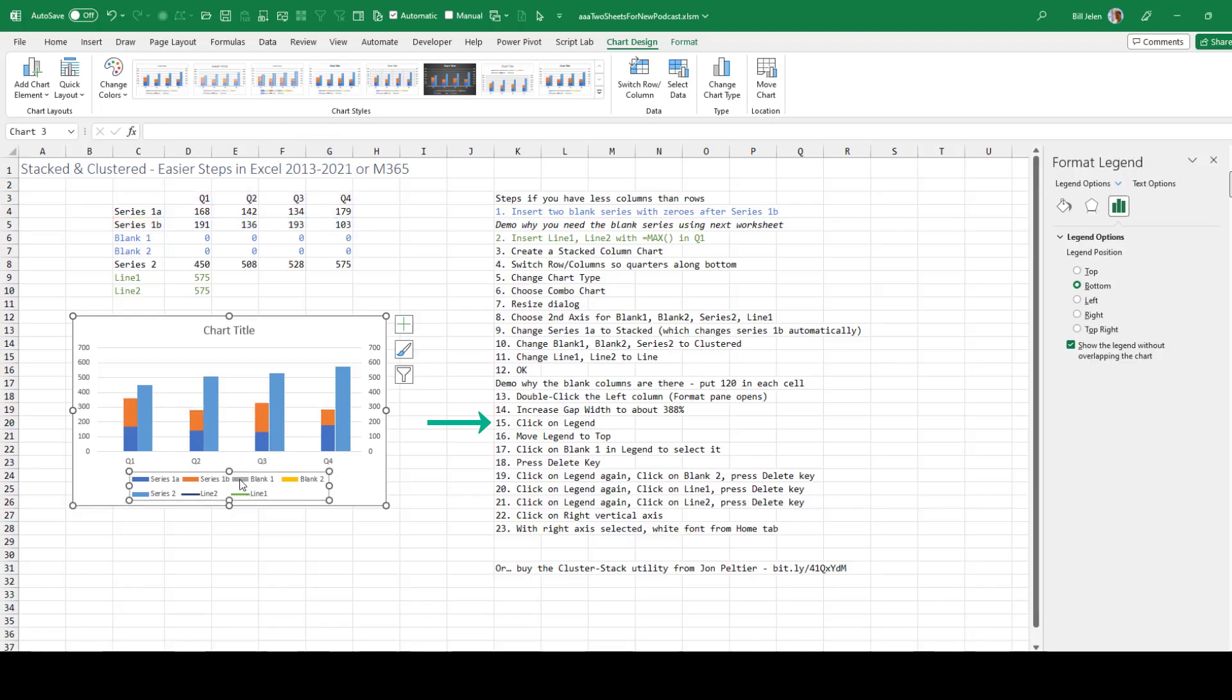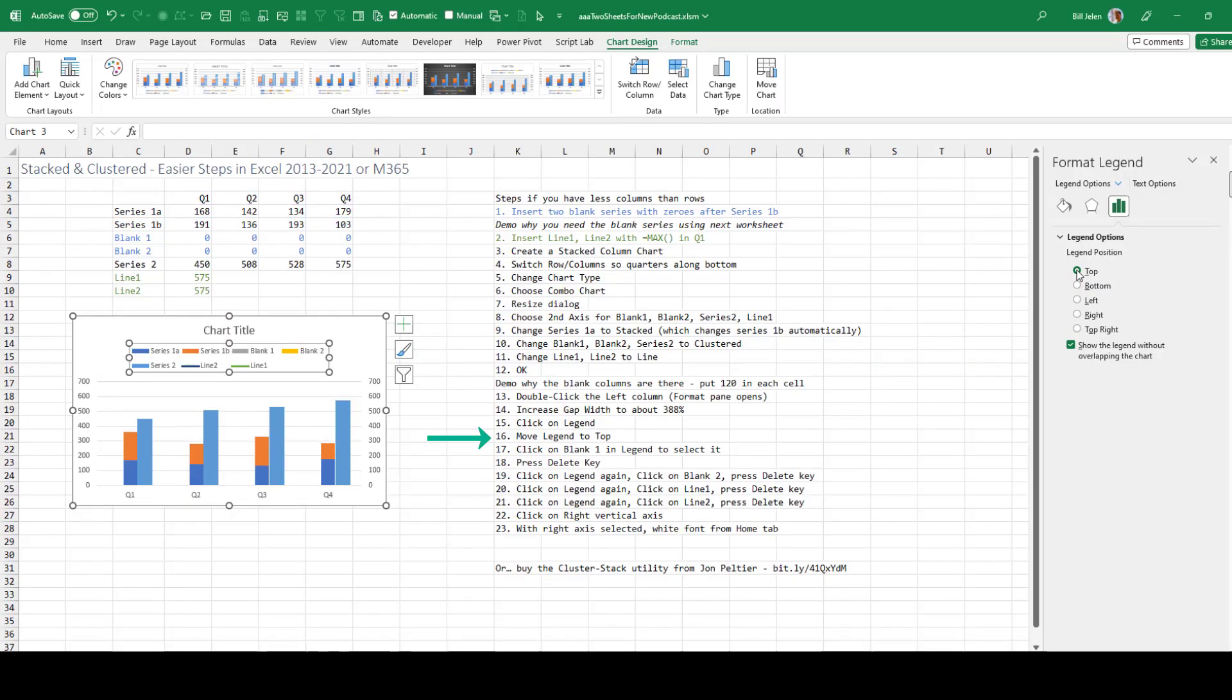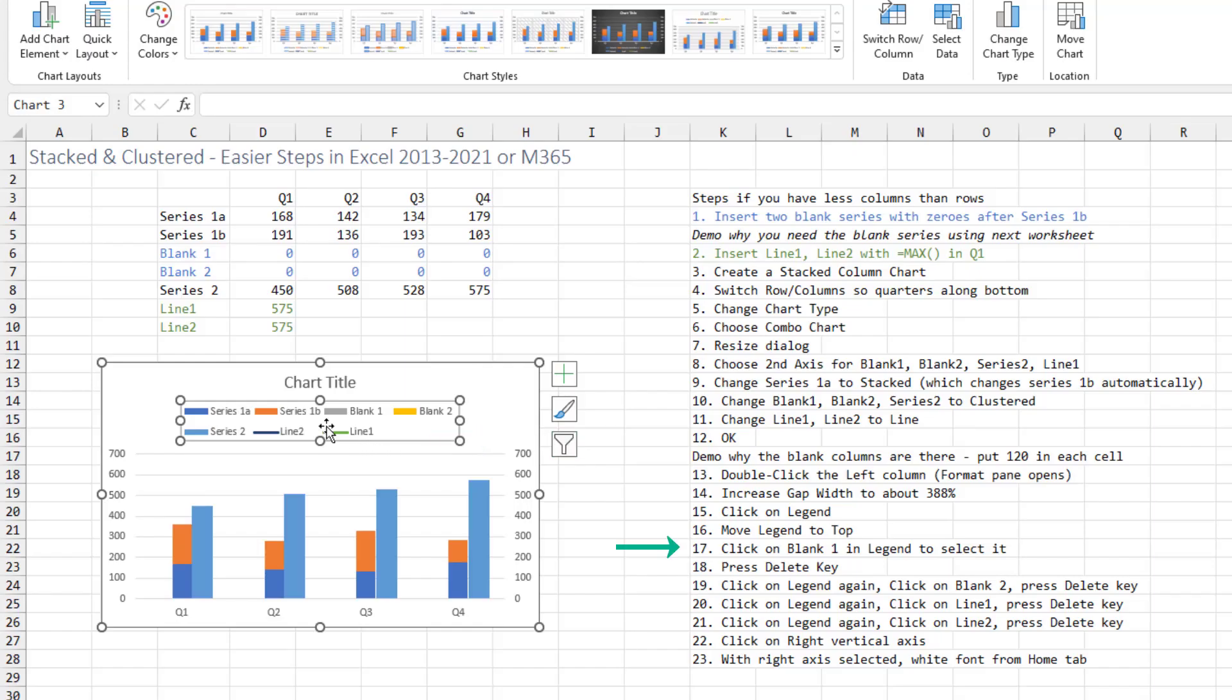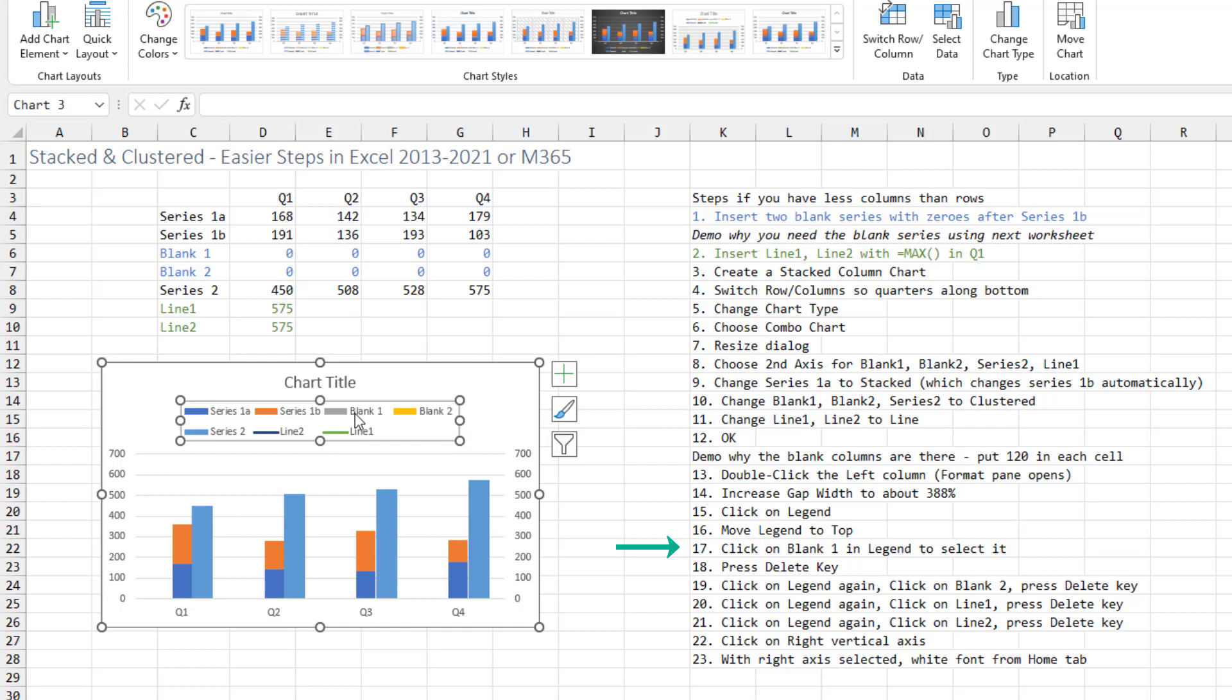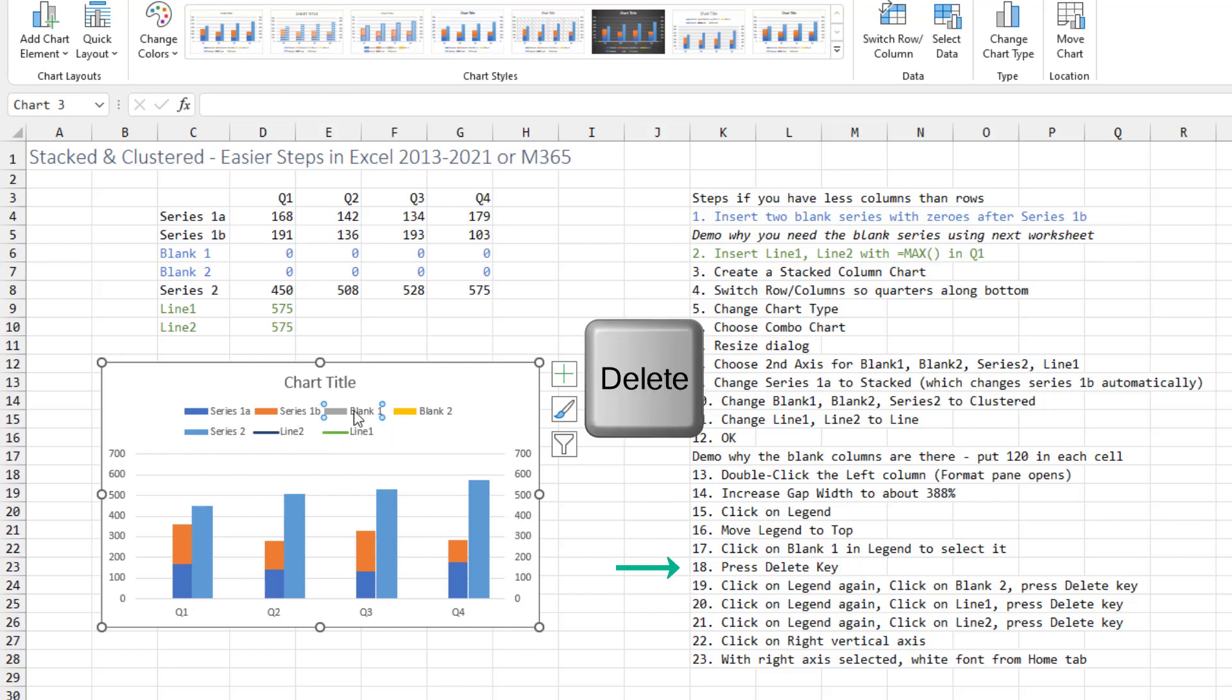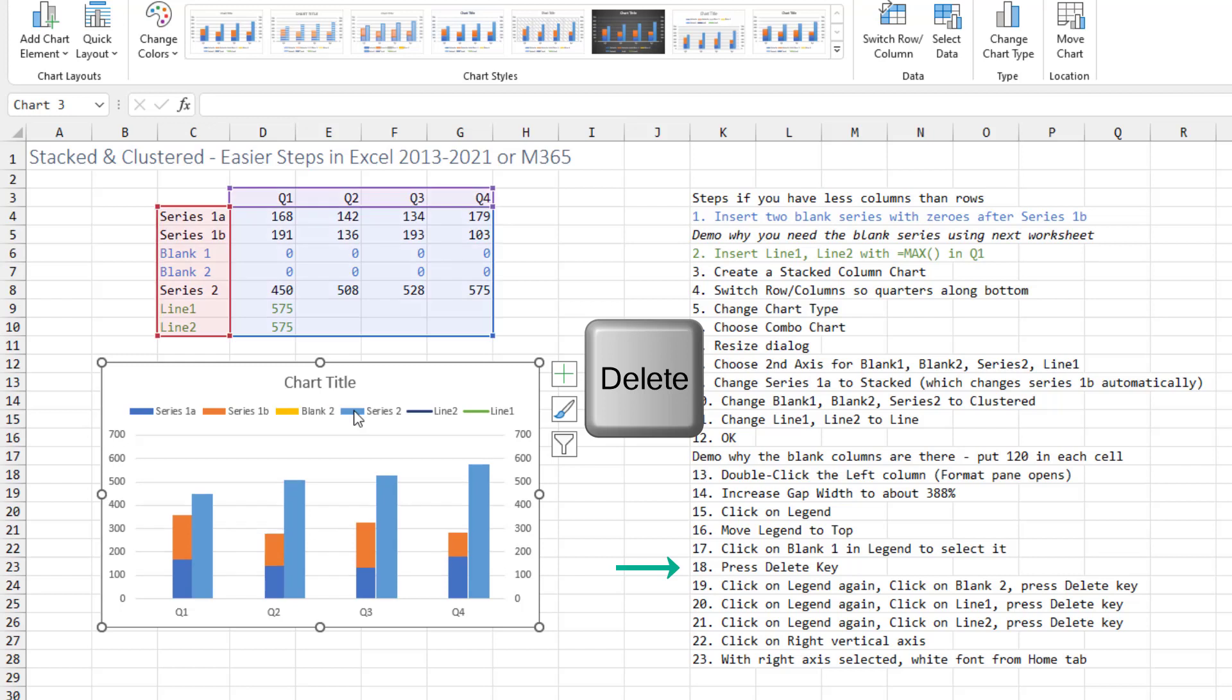I'm going to click on the legend. I'm going to move the legend to the top. That's your call, but we still need to get rid of some extra series in the legend. With the legend selected, when I click on blank 1, it will select that one item. And then on the keyboard, I press the delete key.